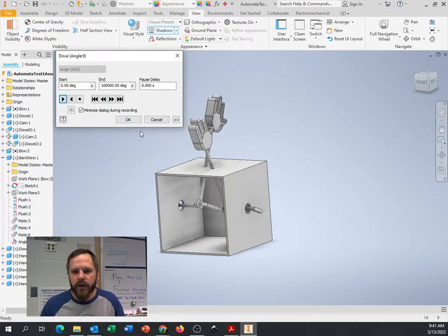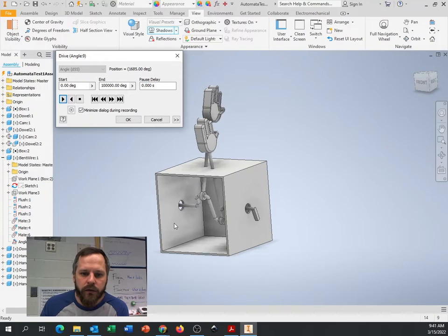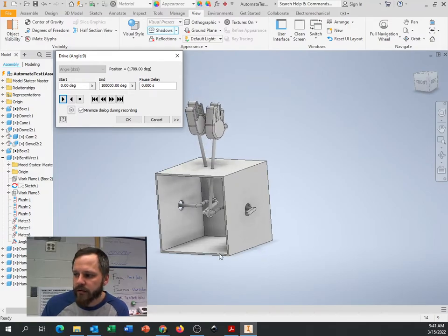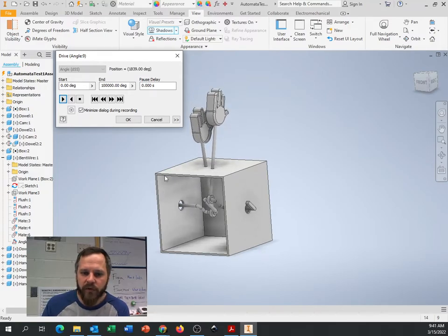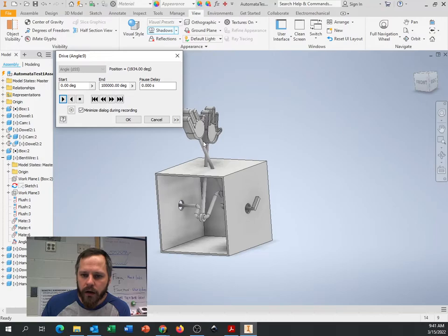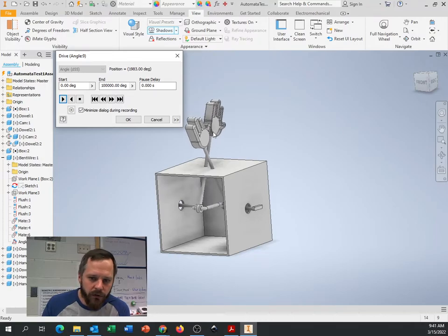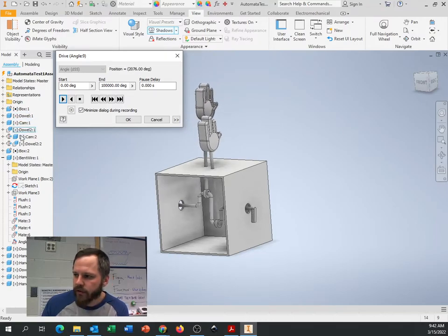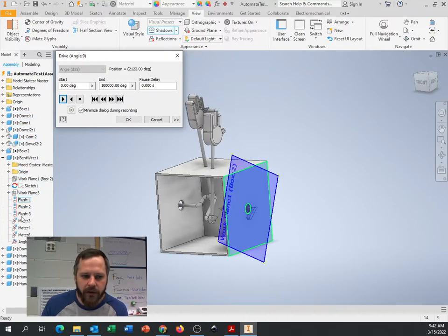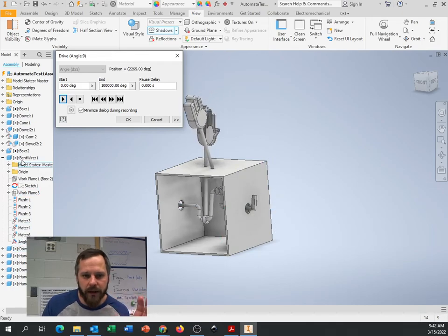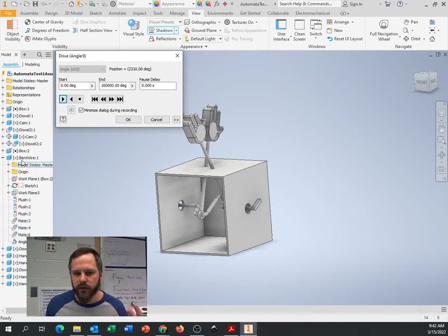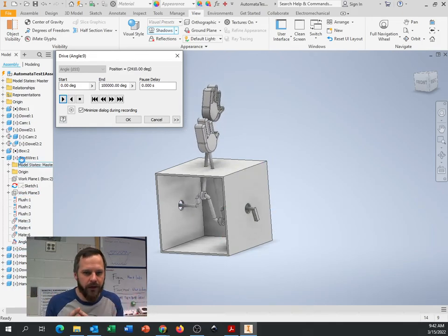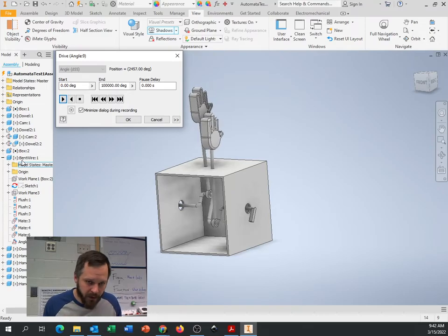First we're gonna start off by making our box right here, and this will just be a standard part. But also you'll notice there's a lot of parts over here listed on the left-hand side. Each one of these is its own part file, and when you take all your parts you put them all together in an assembly.